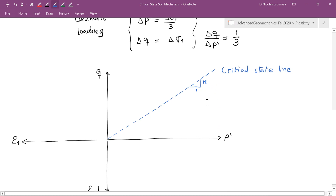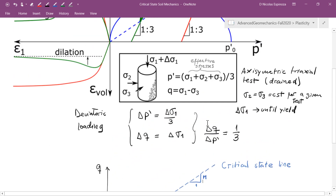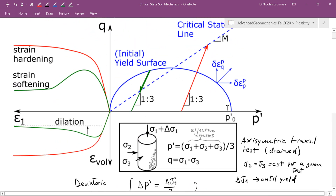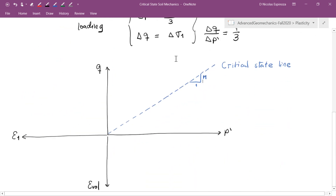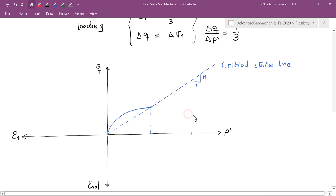The second key feature is the yield surface, which is an ellipse related to the critical state line. The apex of this ellipse coincides with the critical state line. The yield surface has characteristic points: the point at which plastic strains begin under a pure compression state (q = 0) lies on the p axis, and that point is called the pre-consolidation pressure p naught. The center of the ellipse is located at p naught over 2.